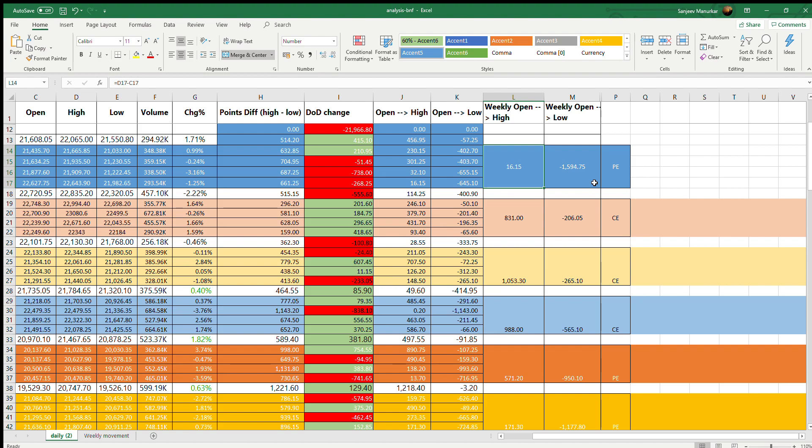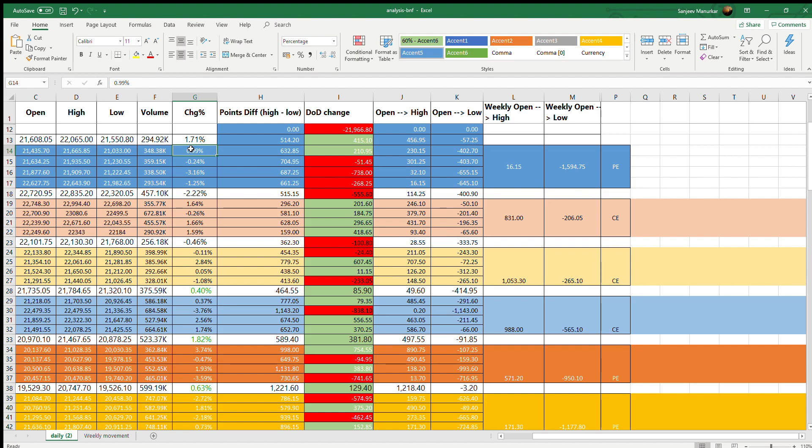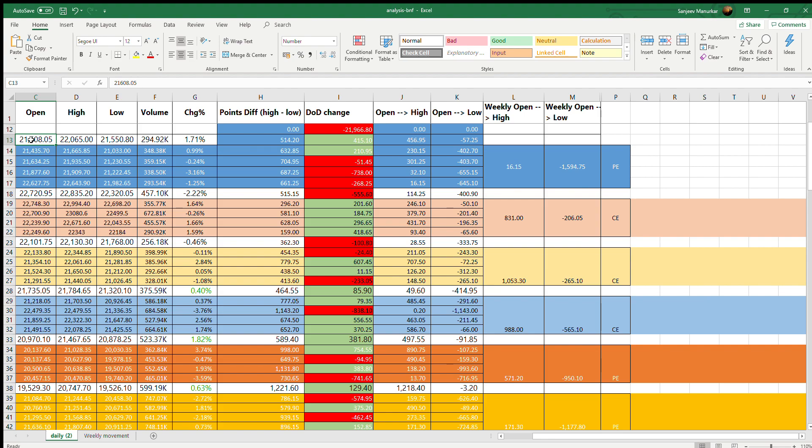Now that we have established that the Bank Nifty is fluctuating 1,000 points in one direction or the other, it could be positive or negative, how do I trade this? There are certain rules of trade that I want to discuss. The first one is we have to enter the trade on Monday. Enter the trade on Monday morning between 10:30 and 11:30 AM. Don't enter before this because there is a lot of fluctuation that happens during this time between 9:15 to 10:30.